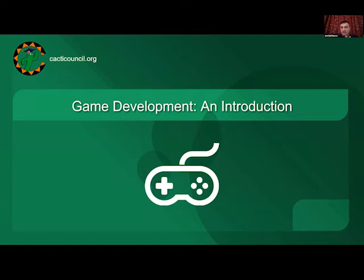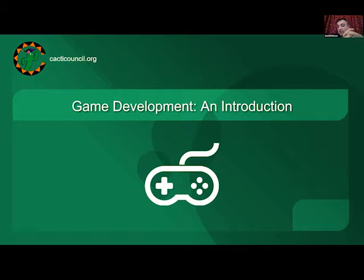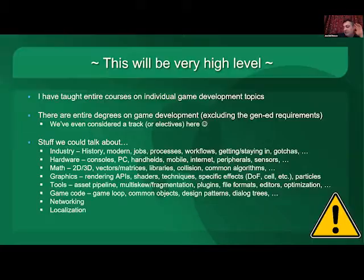The SCSC, the Stetson Computer Science Club is putting this on. There are a couple of members on throughout the meeting. My name is Joe Del Rocco, and I wanted to talk about game development in general — a general introduction to this.